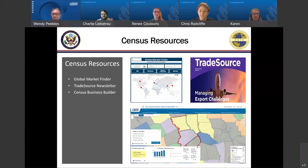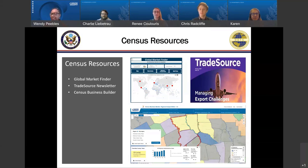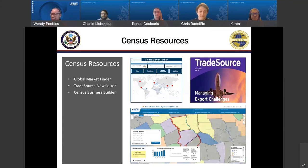We have the Census Business Builder, which is a suite of services that provides selected demographic and economic data from the Census Bureau tailored to meet specific types of users in a simple-to-use format. The tool is useful for small business owners who need key data to help them plan, understand potential markets, and create their business plans. Features include easy-to-use menus, interactive and downloadable reports, and optimization for smartphone or tablet.